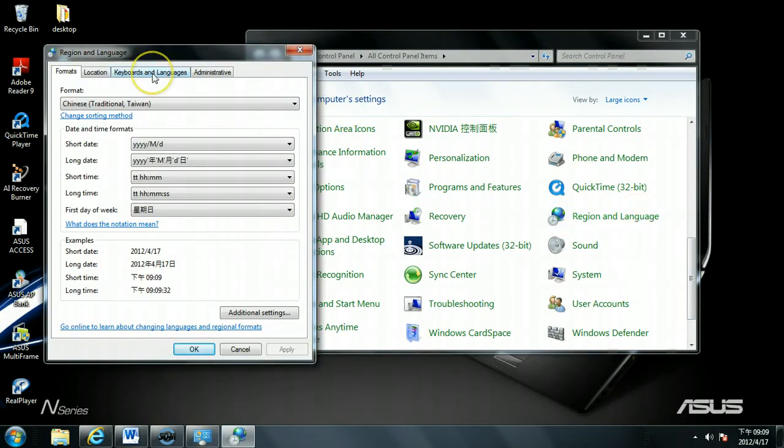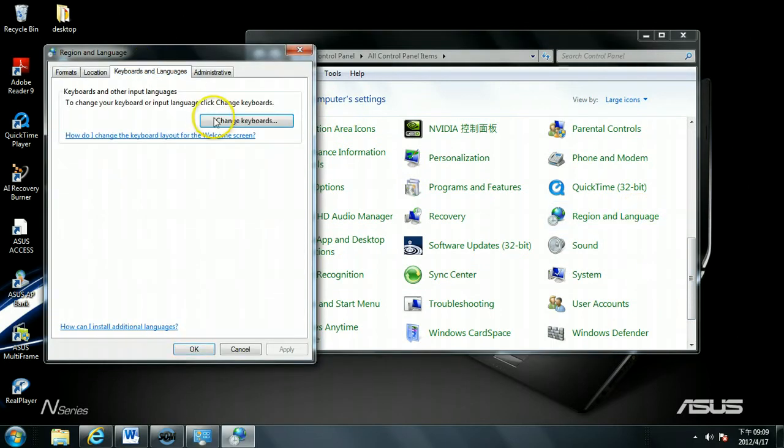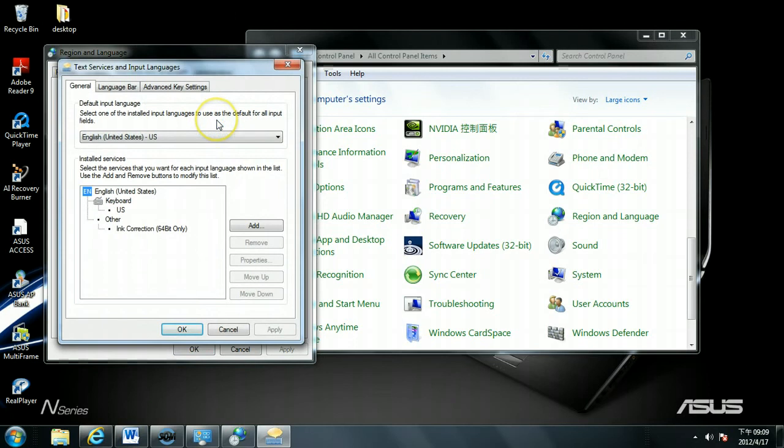Then under Keyboards and Languages, change keyboards. Under the default setting you will have only English, so you will click Add.